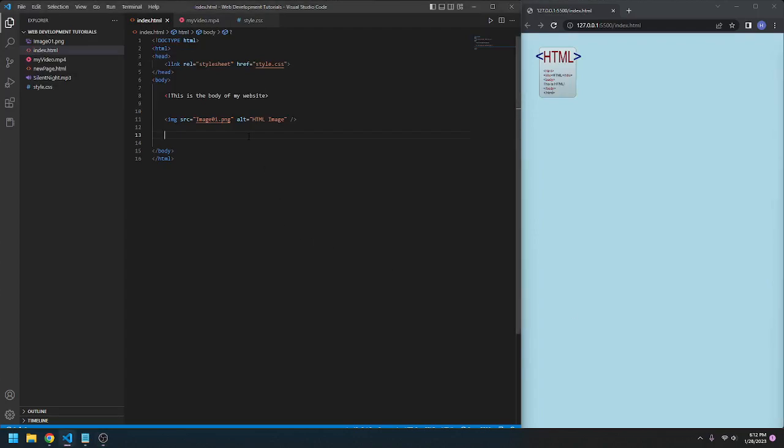Hello, today we are going to talk about lists in an HTML document. A list can be useful if you're giving instructions or something like that.